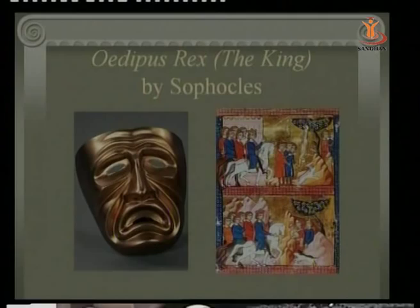Good morning. The topic we are going to discuss today is Oedipus Rex written by Sophocles.